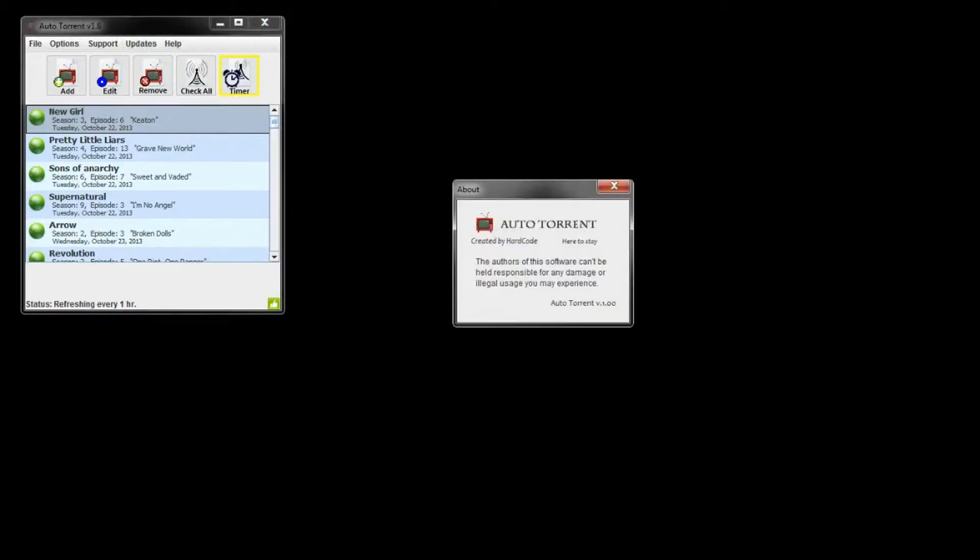Help: go to our website if you need any help or to contact HardCode. Section about HardCode.